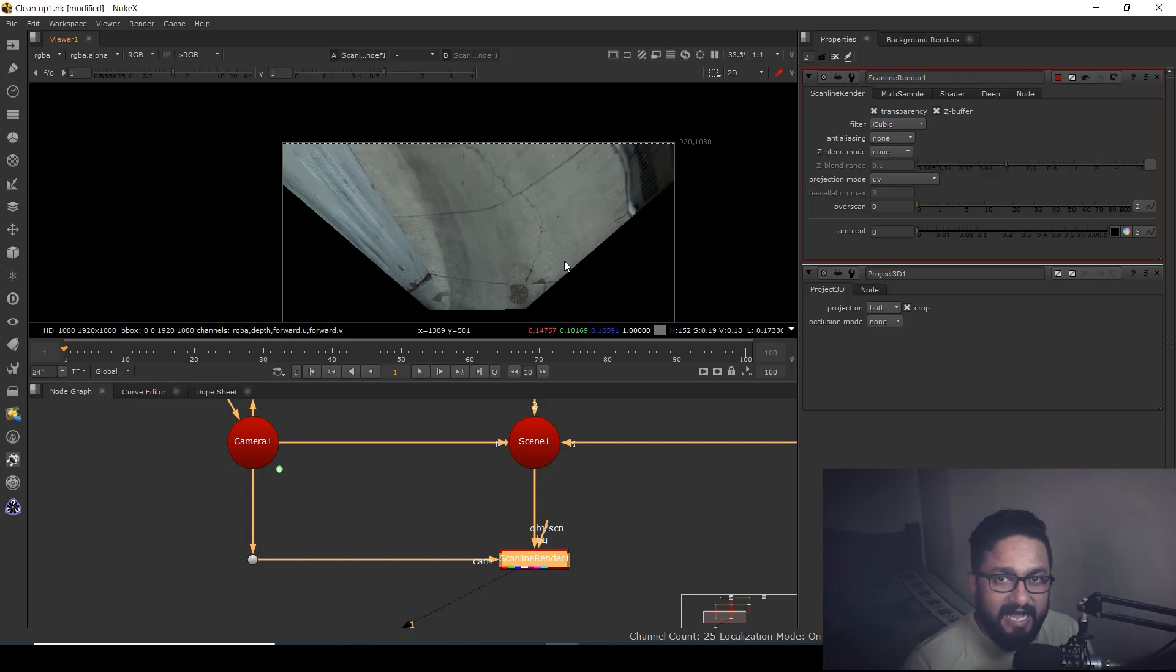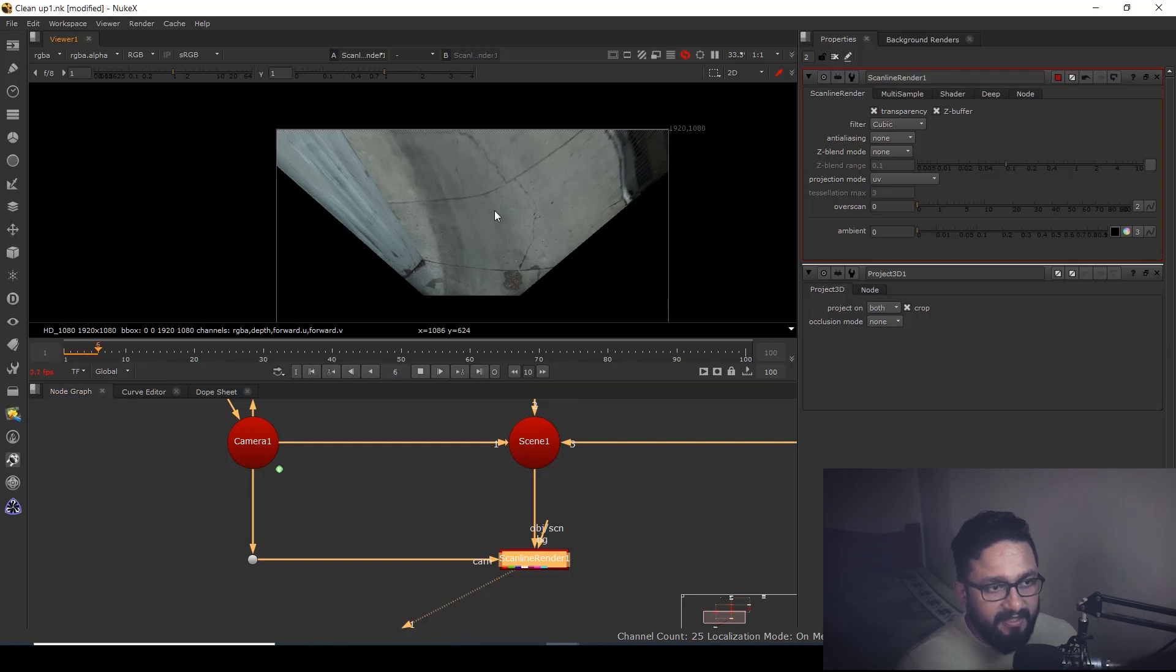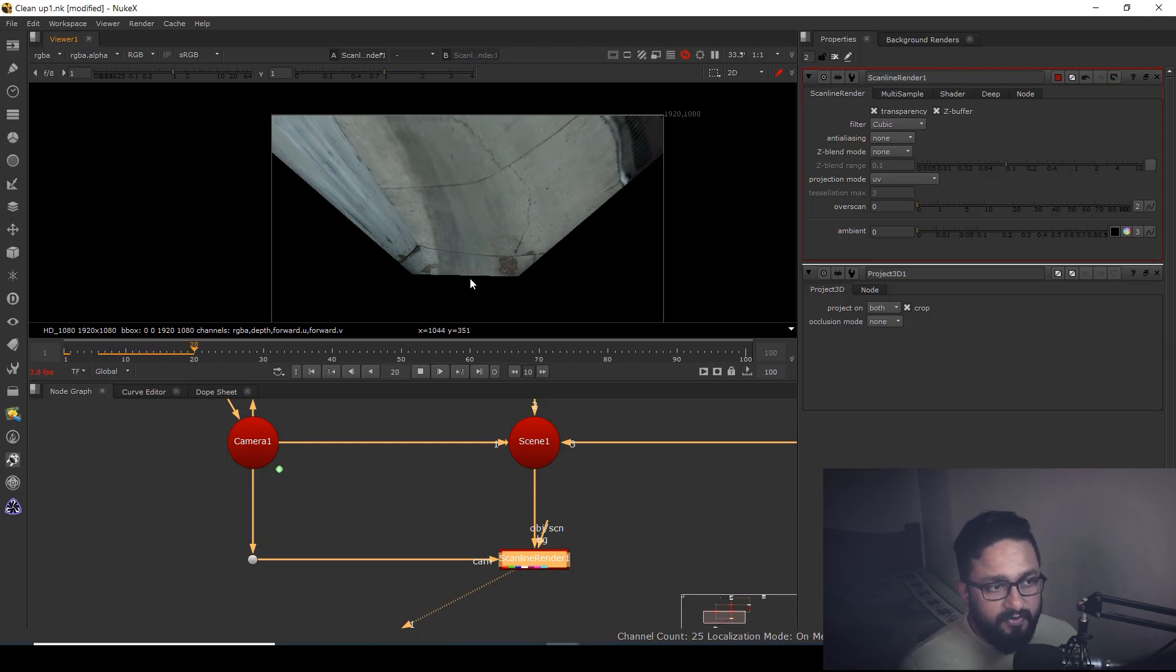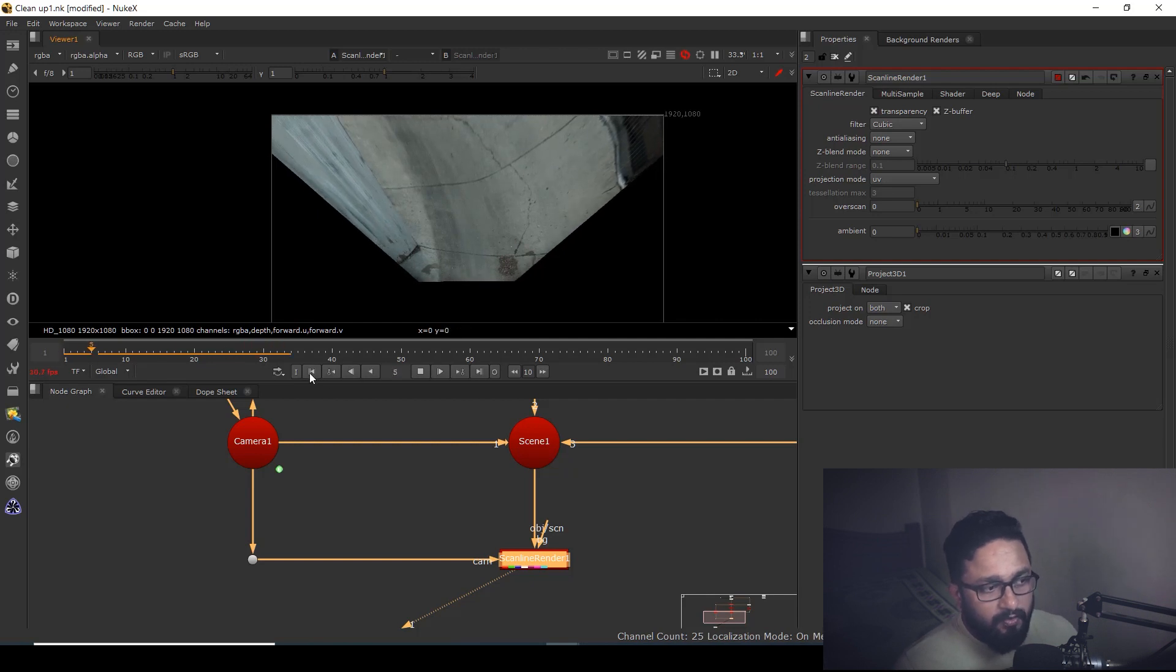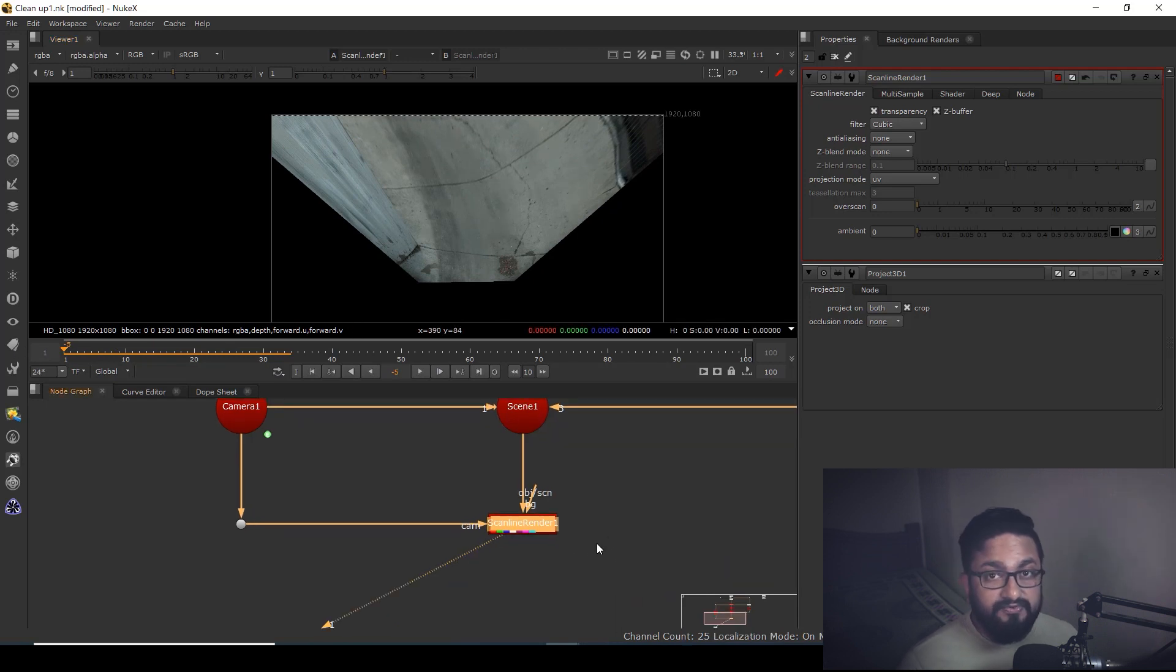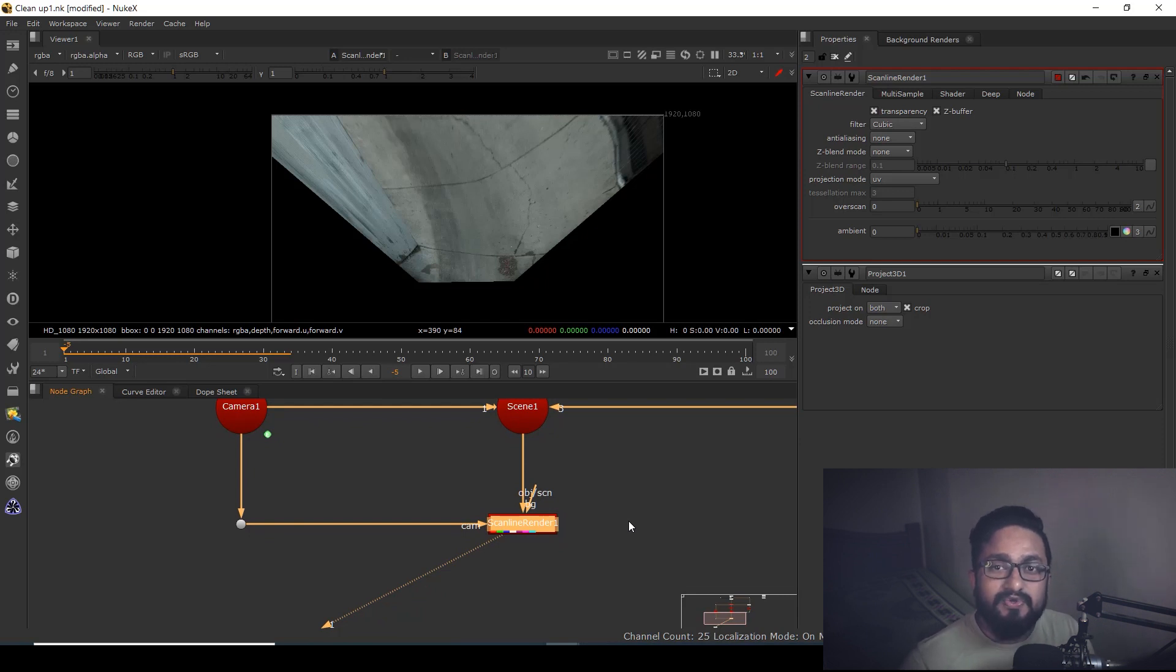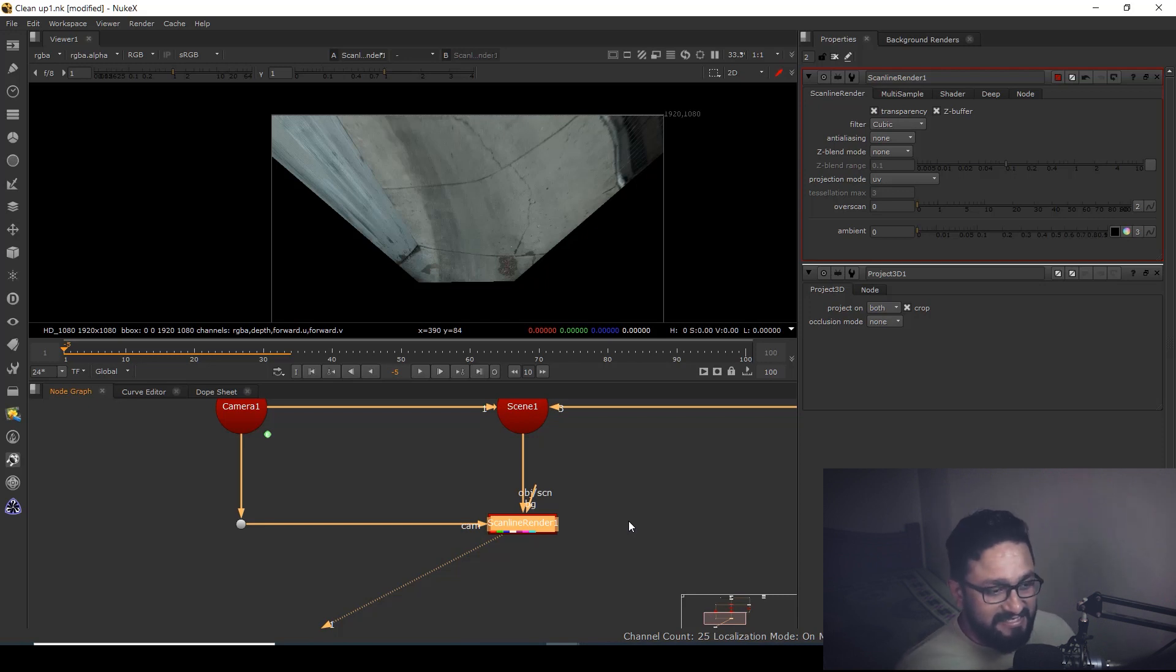Now if I play it, you can see it's a stabilized footage. It's not moving anywhere. Now what else we need to do since we stabilized this, we need to add that camera movement back to our main footage so that the cleanup we're going to do has the same amount of camera motion. Bit confusing, but let's see how we can do that.